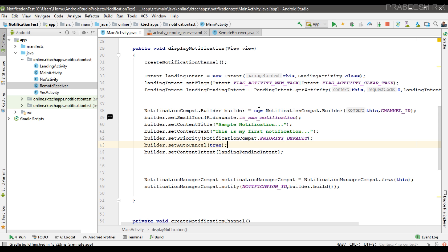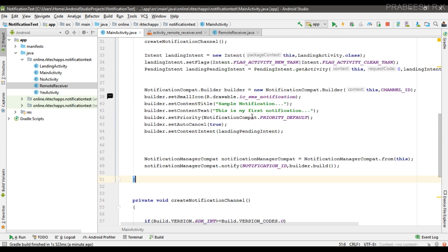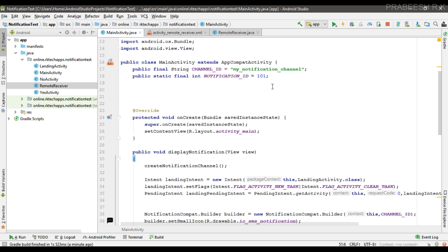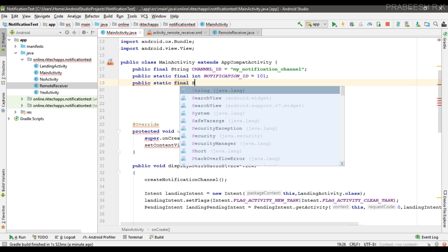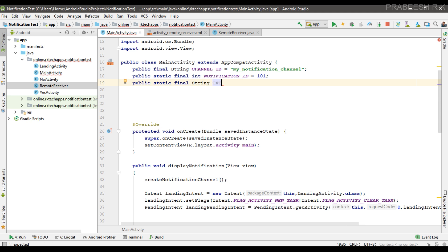Now go to MainActivity. Here this method creates a simple notification and we are going to implement the direct reply action. First we need some string resources for identifying the message in the target activity, so here I create a variable: final String TXT_REPLY. This string is used to identify the message on the target activity.